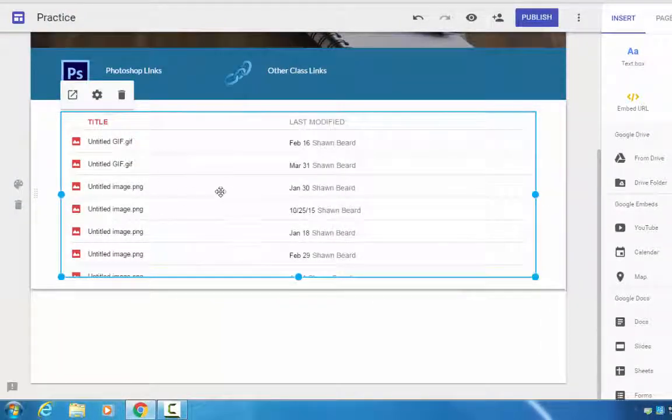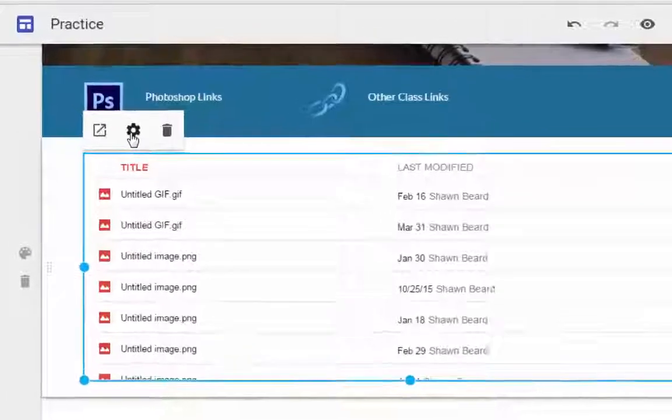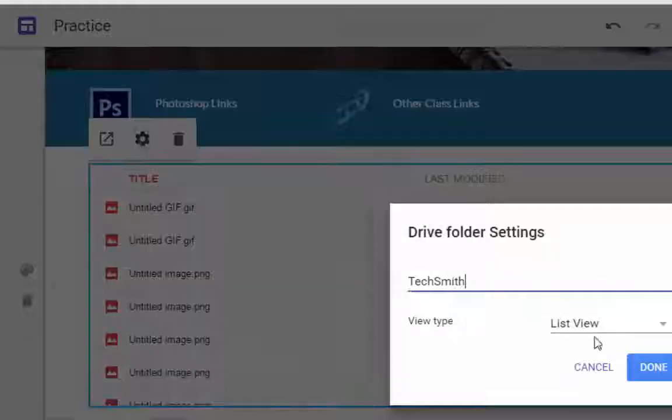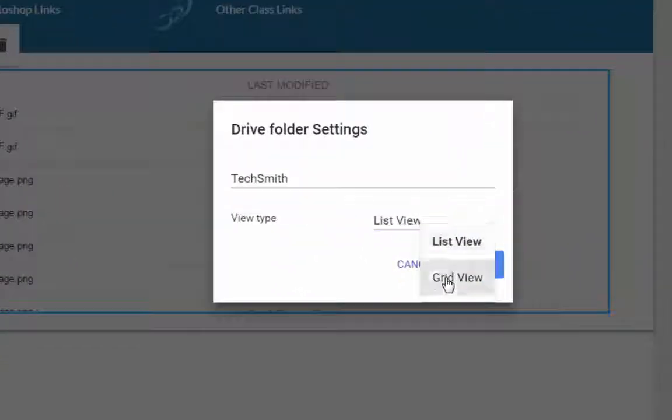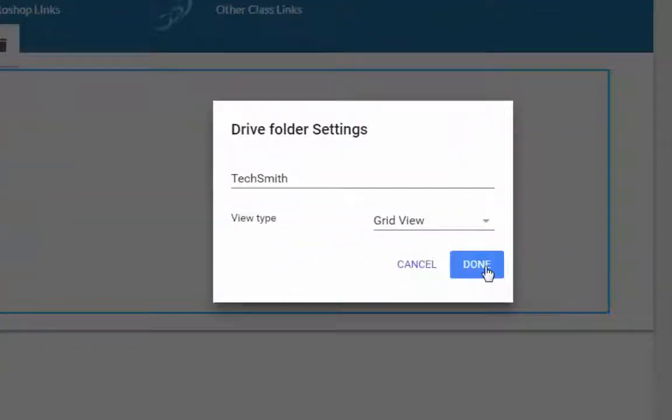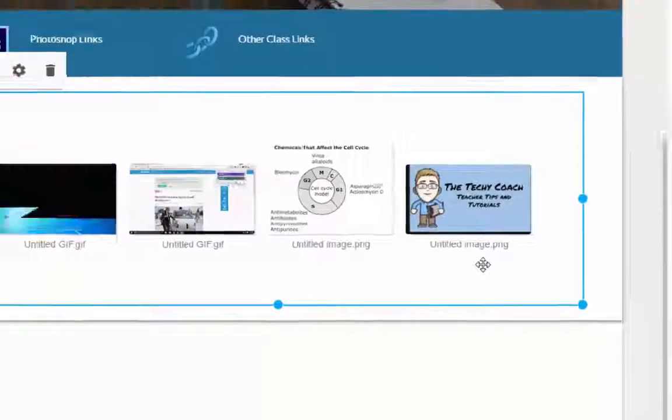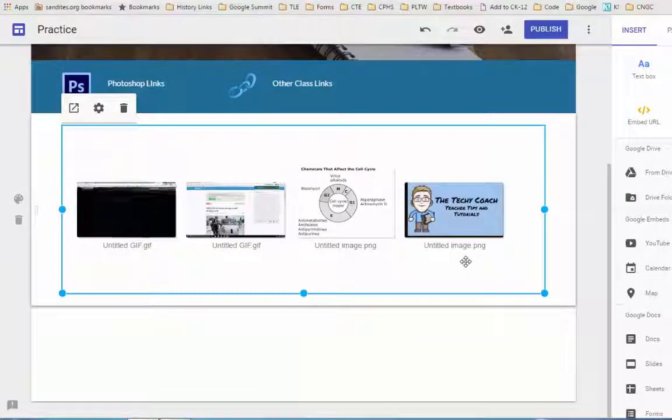I'll set my width the way that I want it and you could notice here it's already showing up as a list, but I don't want to do that. So if I go up to the top and click on the settings and change this from list view to grid view and hit done, there it is.